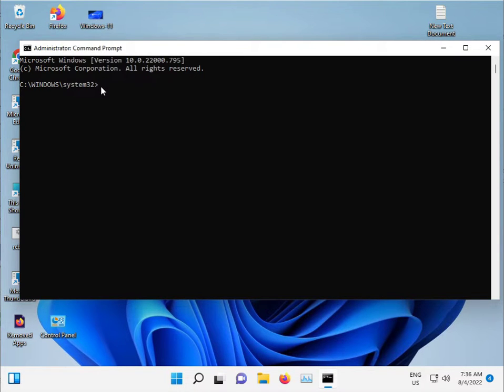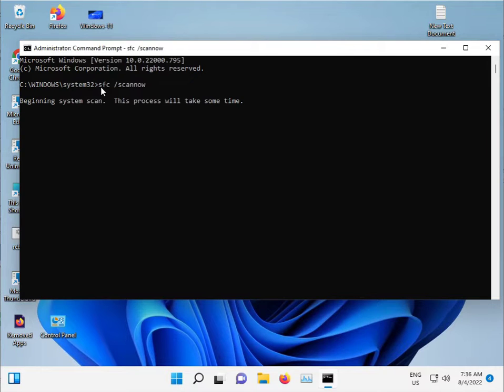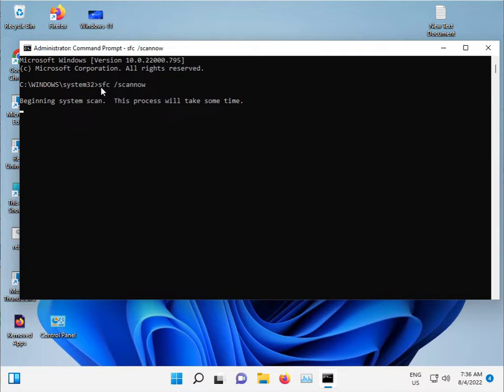Type sfc space slash scannow and press Enter. This command scans for corrupted Windows files and repairs them automatically.